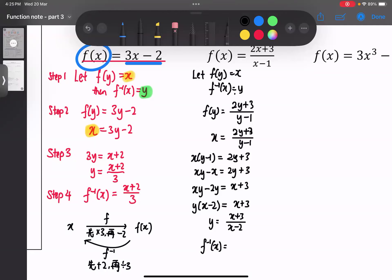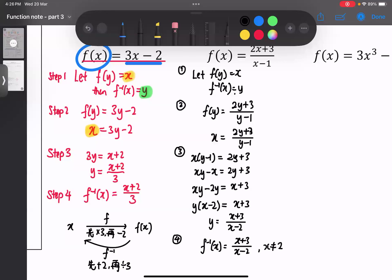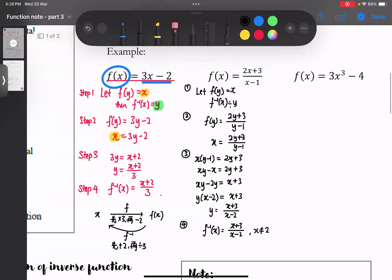不过最后我知道y是什么了，step 4：y就是f inverse，所以f inverse(x) = (x + 3) / (x - 2)。另外，因为这是一个rational function，分母不可以等于0，所以x不可以等于2。Step 1和step 2是容易的，step 3根据你的function不同要懂得自己重新排列，step 4把f inverse放回来。